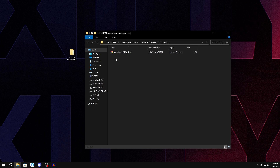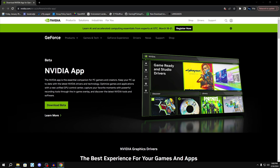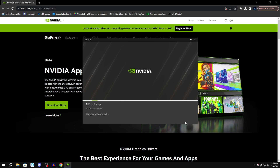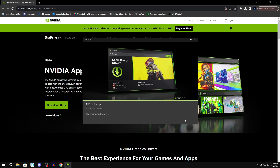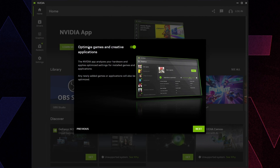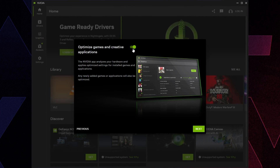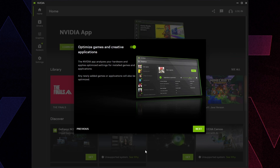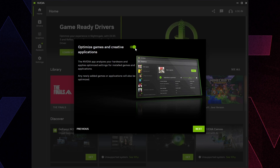Go back to the folder, go to number three — Nvidia App Setting Control Panel — and double-click the link to download the new Nvidia application. Click Download Beta, then click the green Continue. Once it starts installing, click Next and turn off Optimize Games and Creative Applications, because it messes up the Nvidia Control Panel settings we'll configure later.